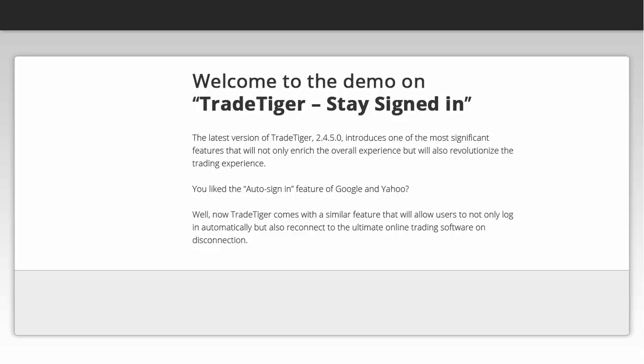You liked the auto sign in feature of Google and Yahoo? Well, now TradeTiger comes with a similar feature that will allow users to not only log in automatically but also reconnect to the ultimate online trading software on disconnection.